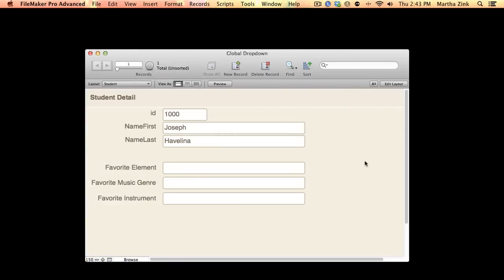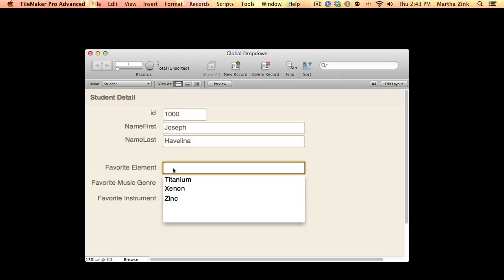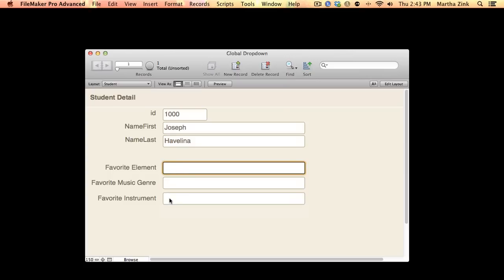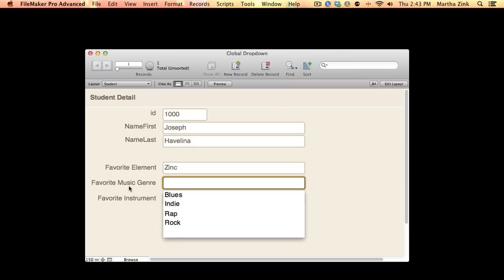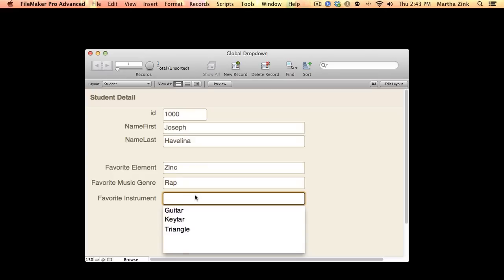In this simple example I have a table with student data and a table with teacher data. Both of them have a dropdown that asks about a student or teacher's favorite element. You'll see it looks like a regular old dropdown where this guy really likes zinc, their favorite music genre is rap, and their favorite instrument is the keytar.